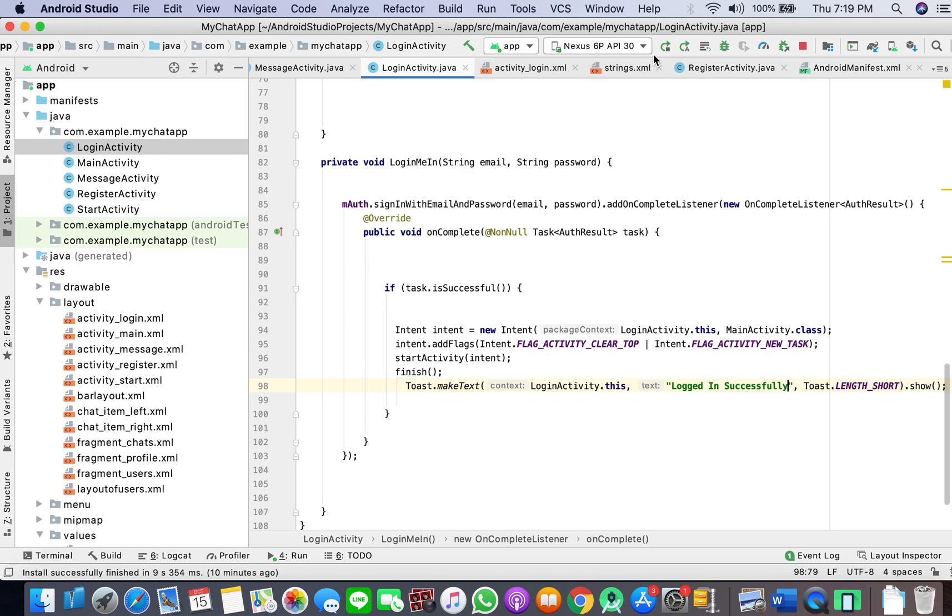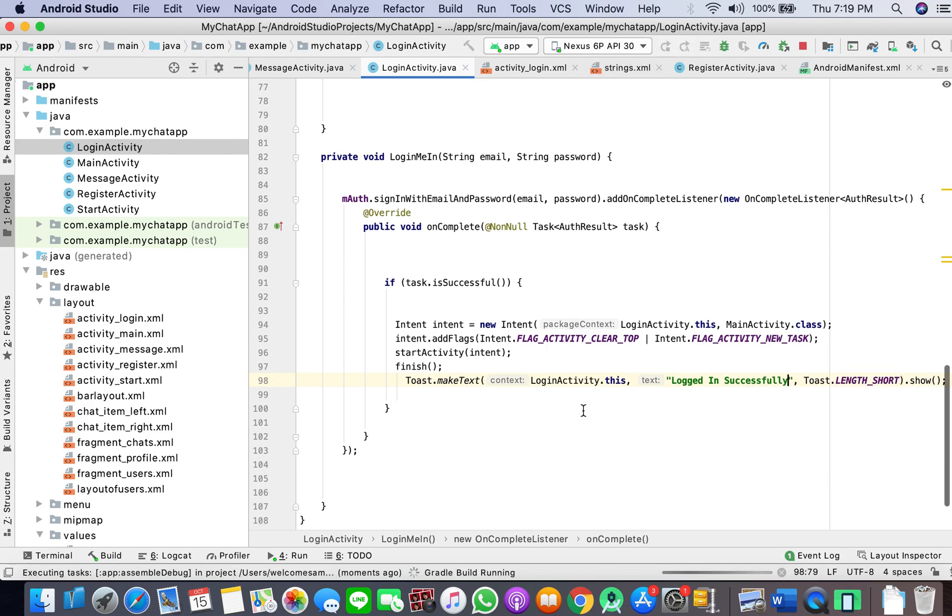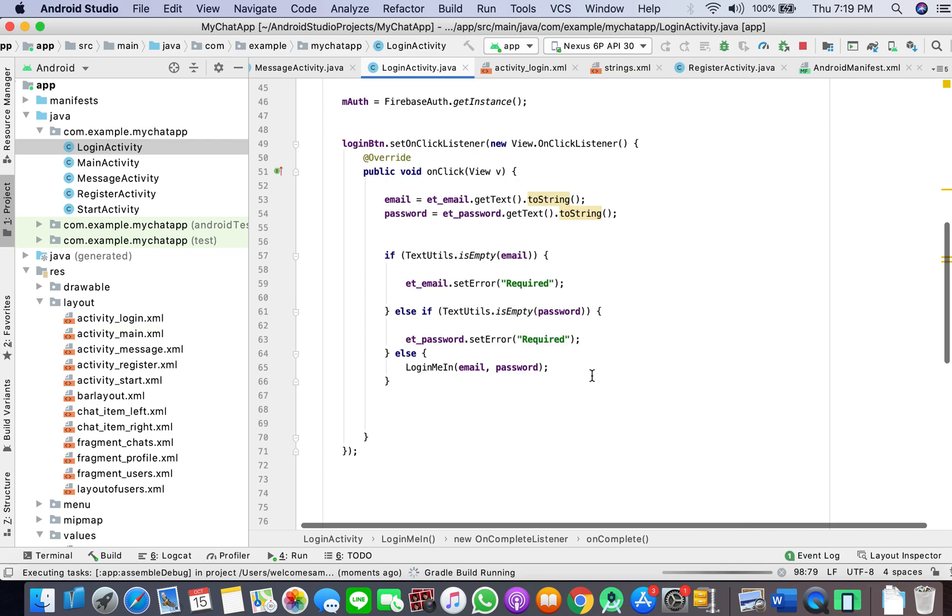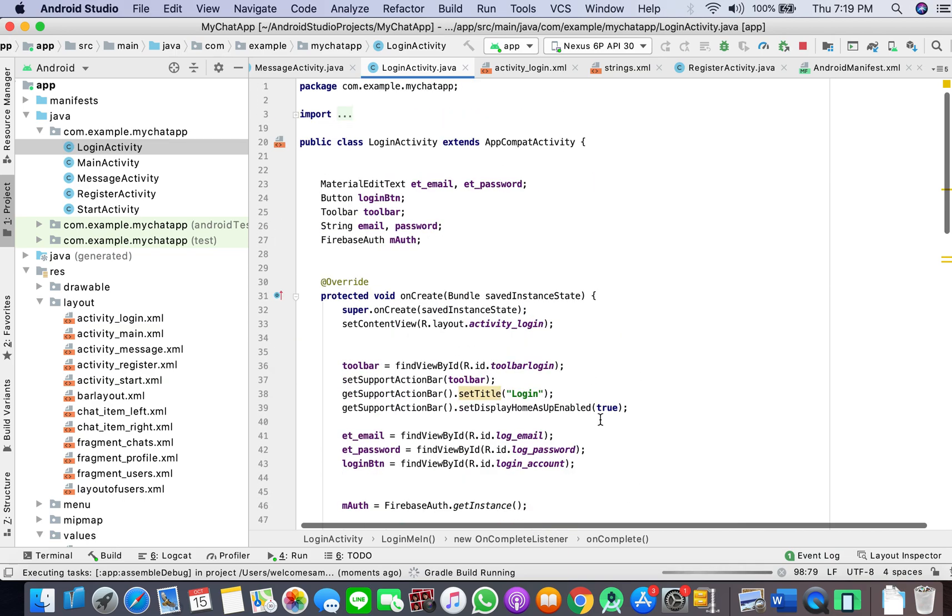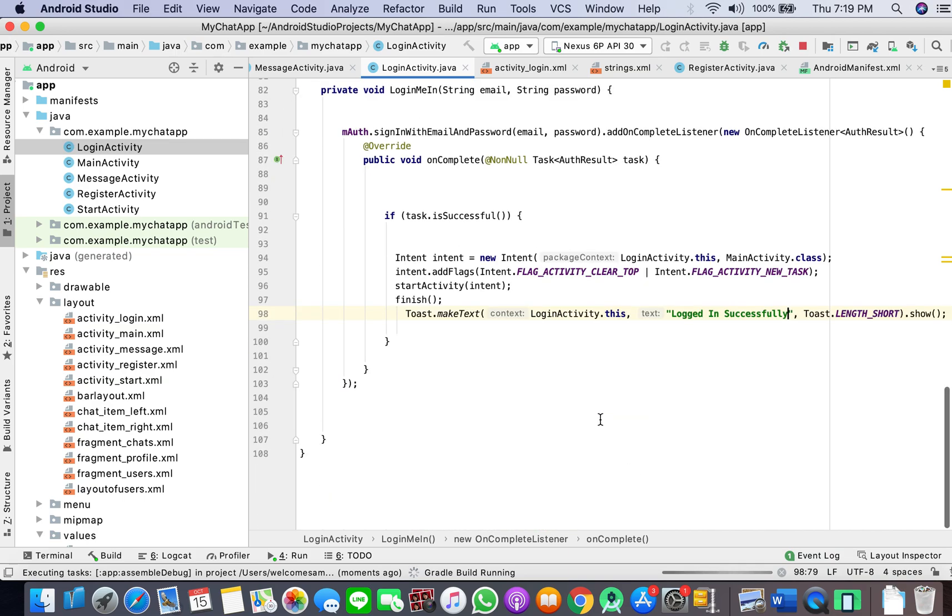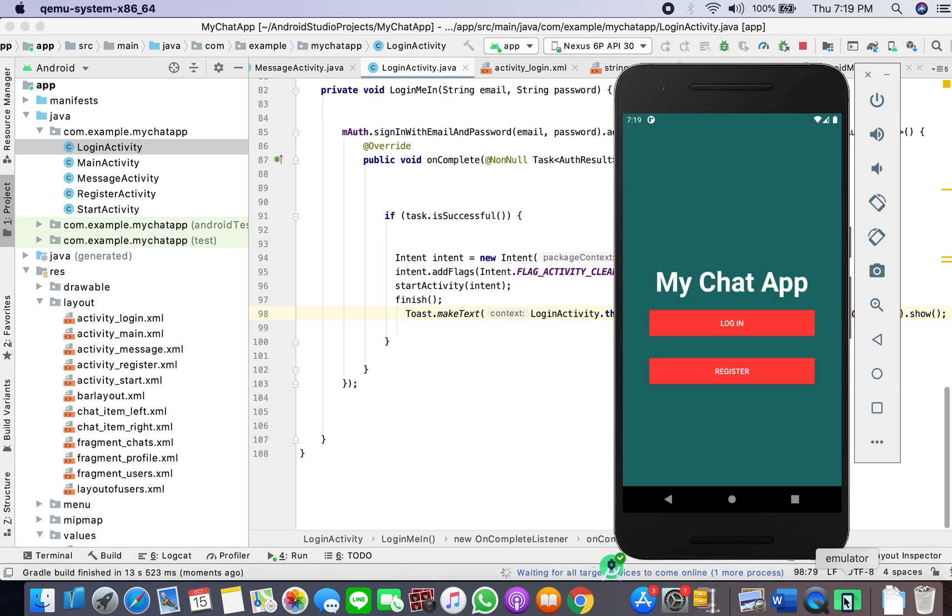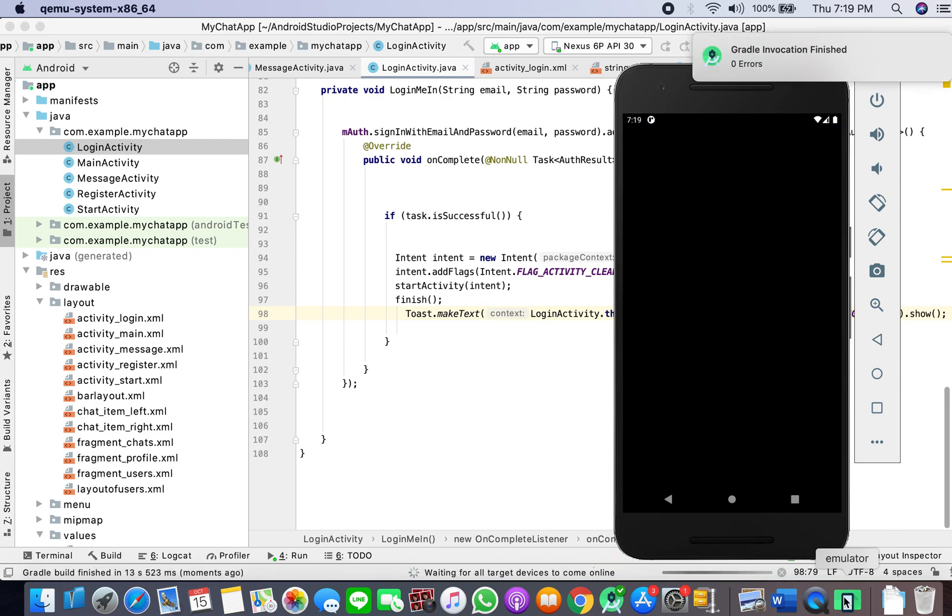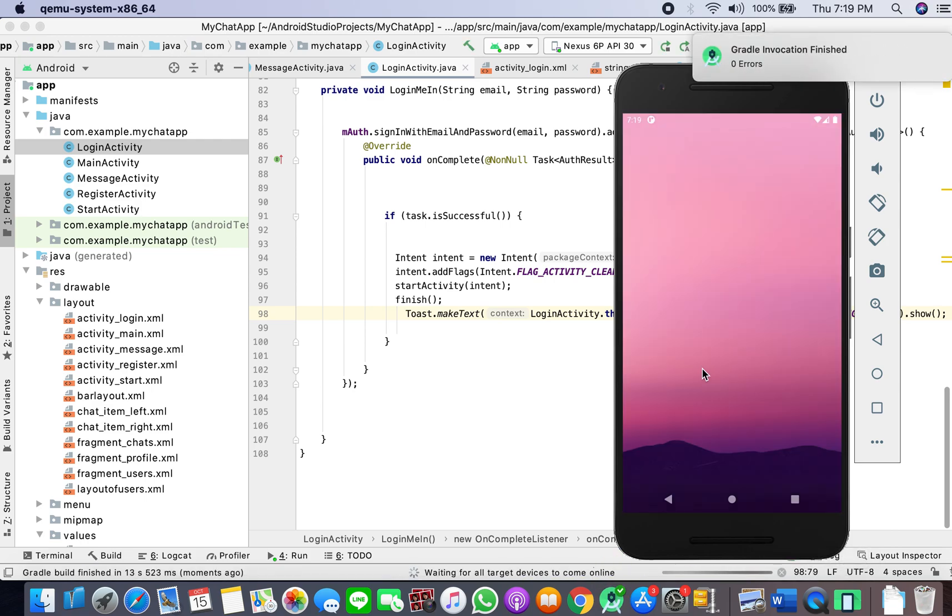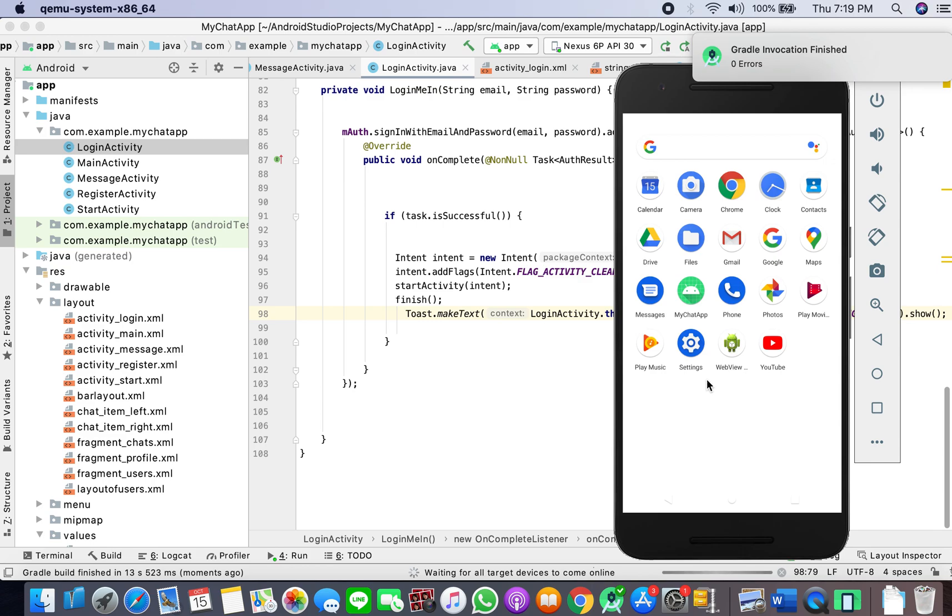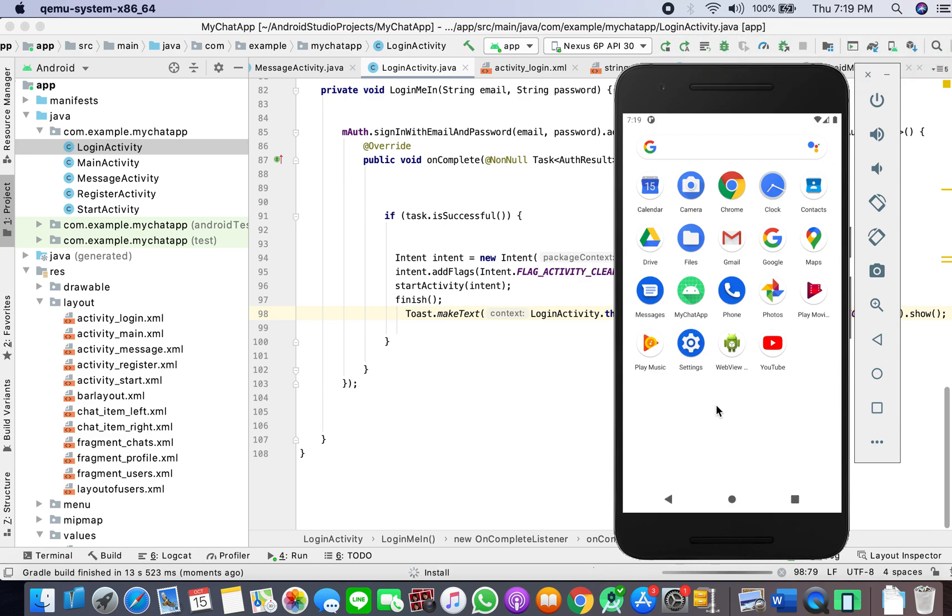And now let's run the app. So we will work on our more serious stuff of the app after we have logged in successfully. We'll do that in the next tutorial.